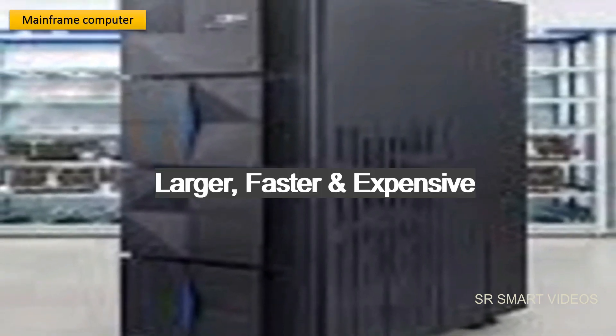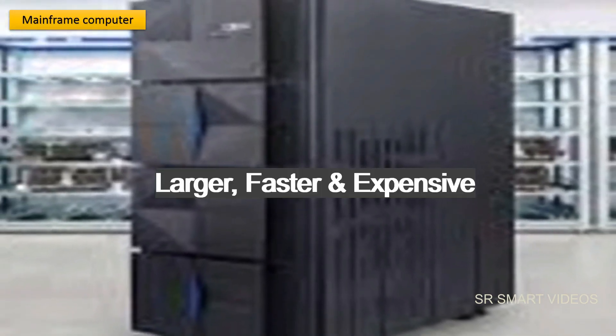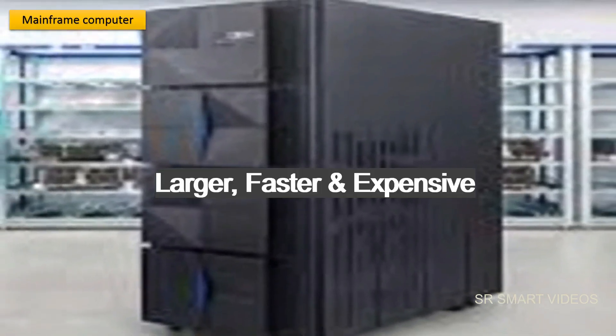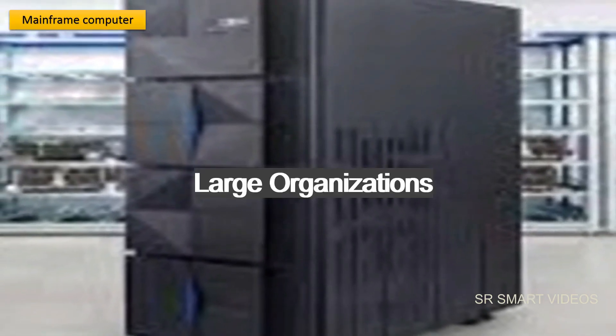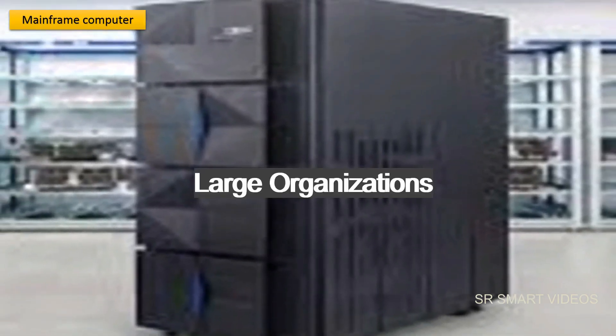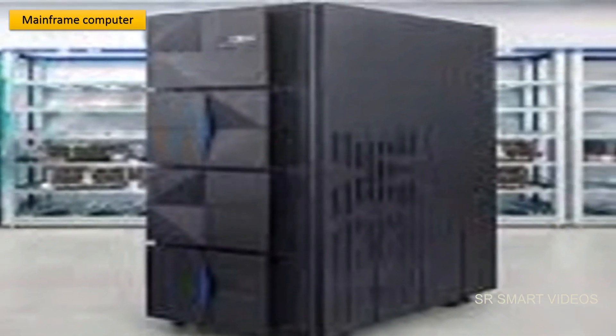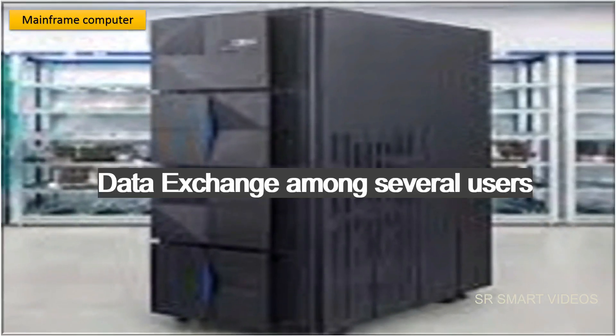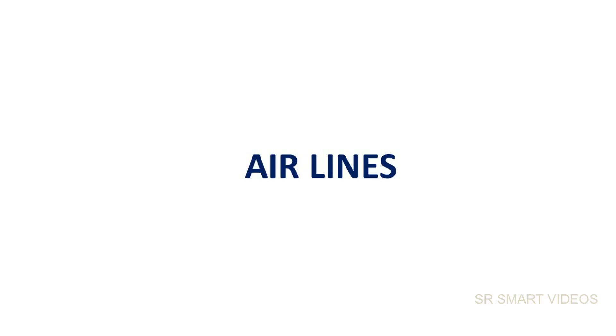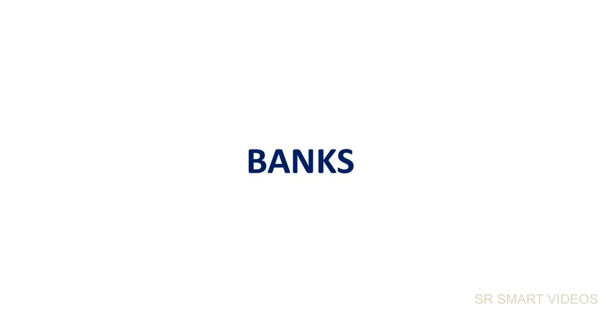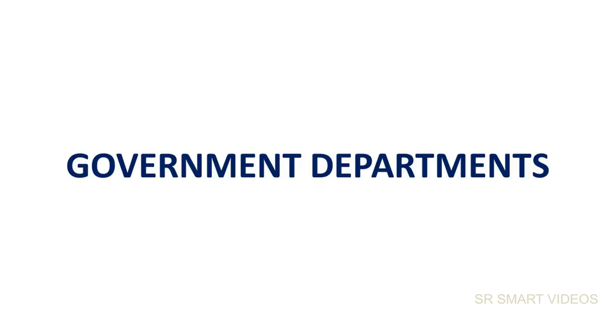Mainframe computers are larger, faster, and more expensive. They are generally used in large organizations that require data exchange among several users, such as airlines, railways, banks, and government departments.